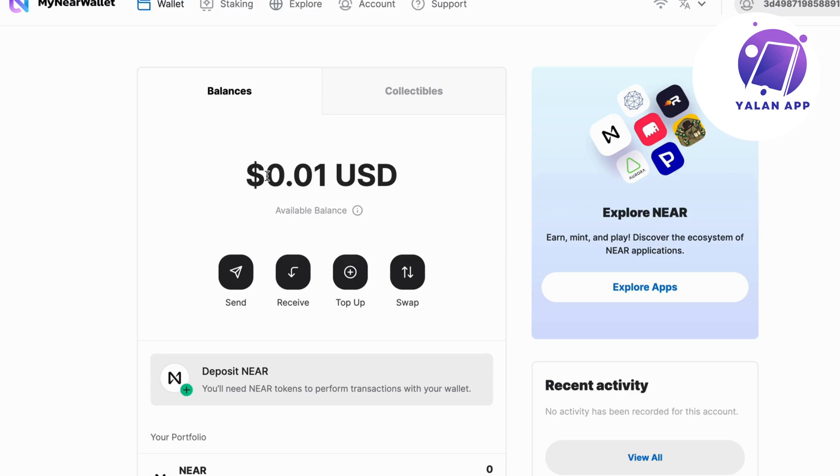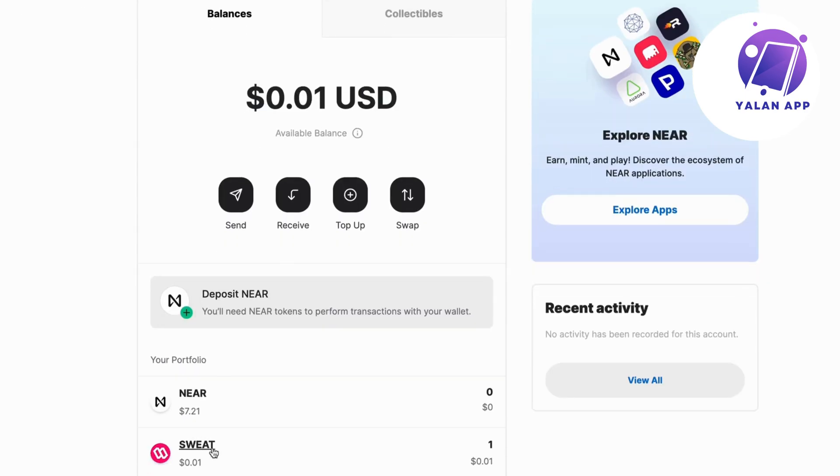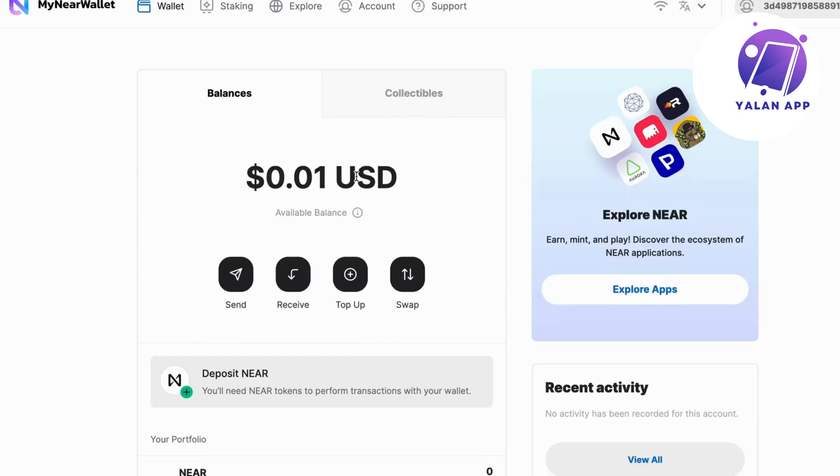Now I should be taken to this page right here. My balance on this account is 0.01 USD. I was able to before withdraw my sweat to this account. So if you want to be able to actually do the exact same thing, I'm going to show you exactly what you need to do.